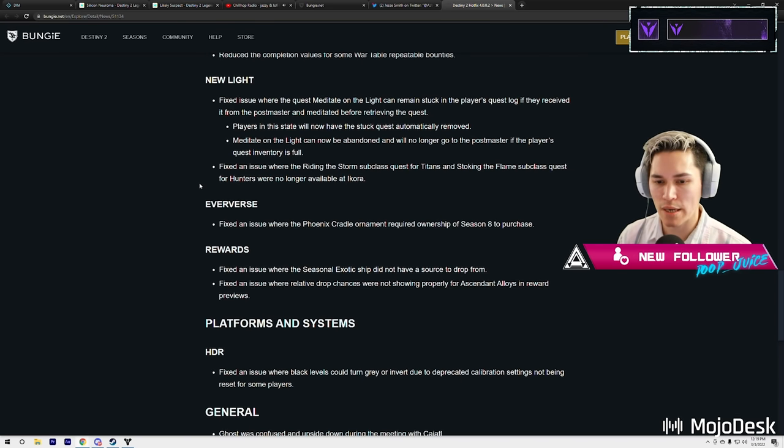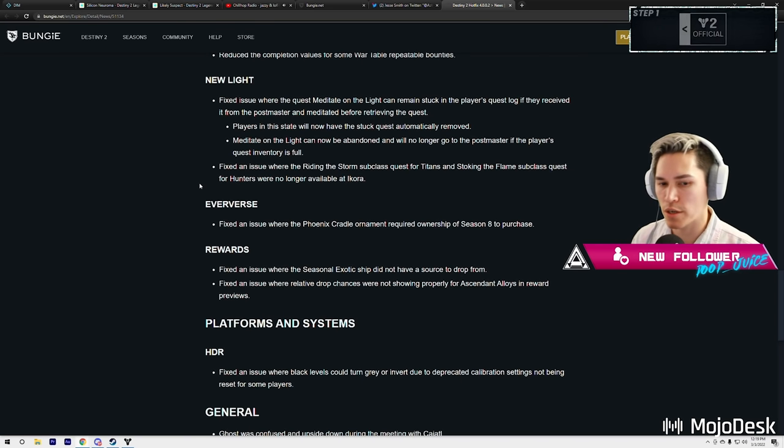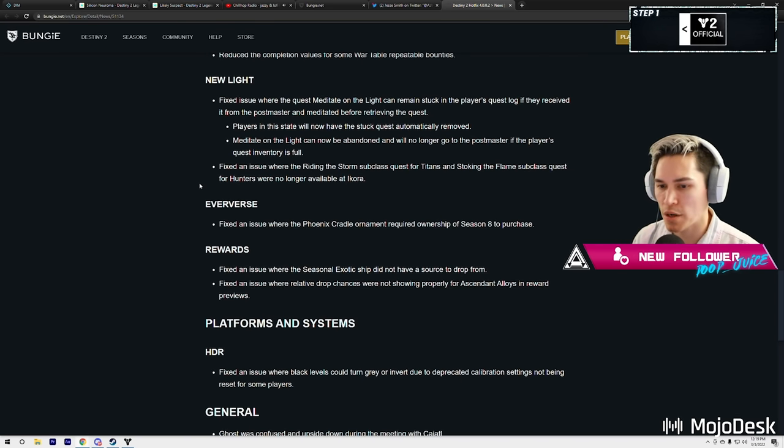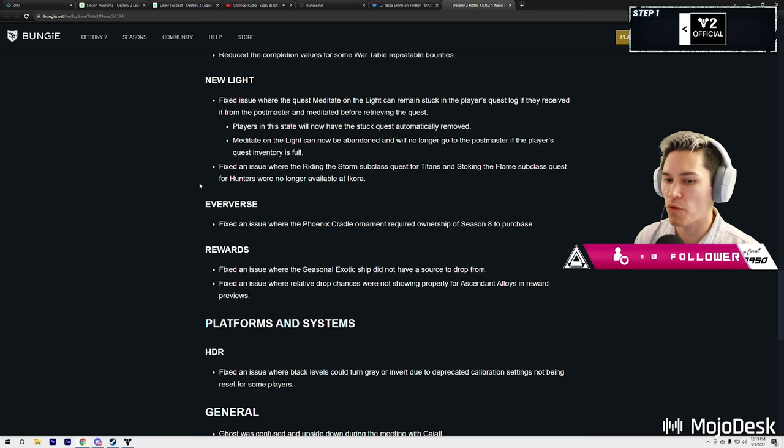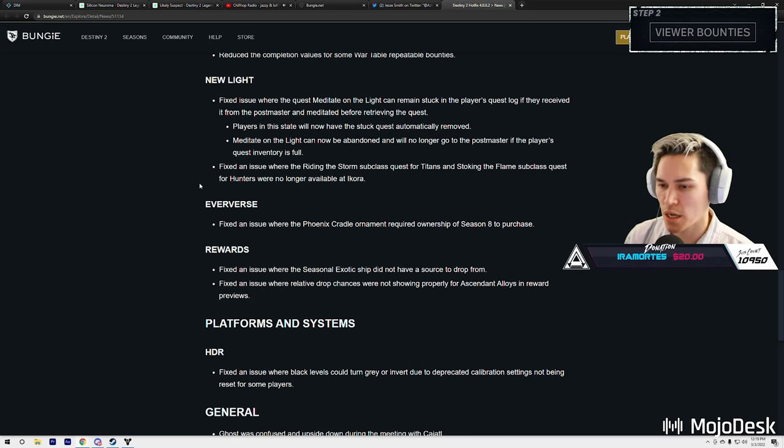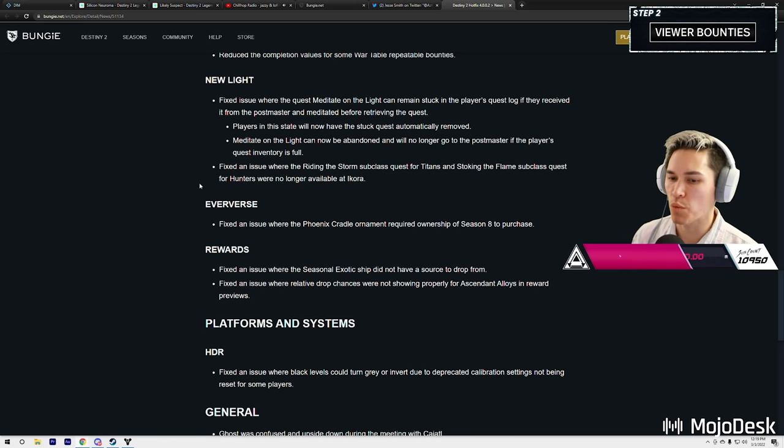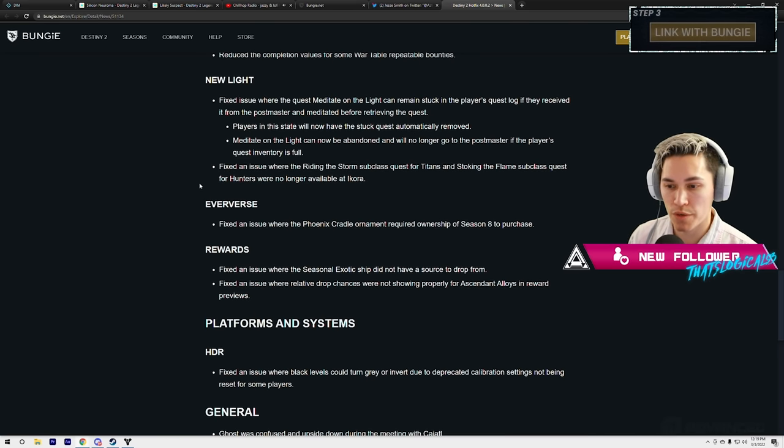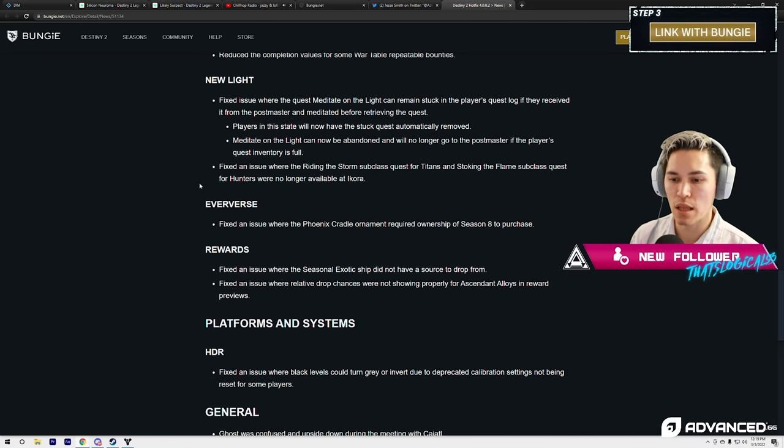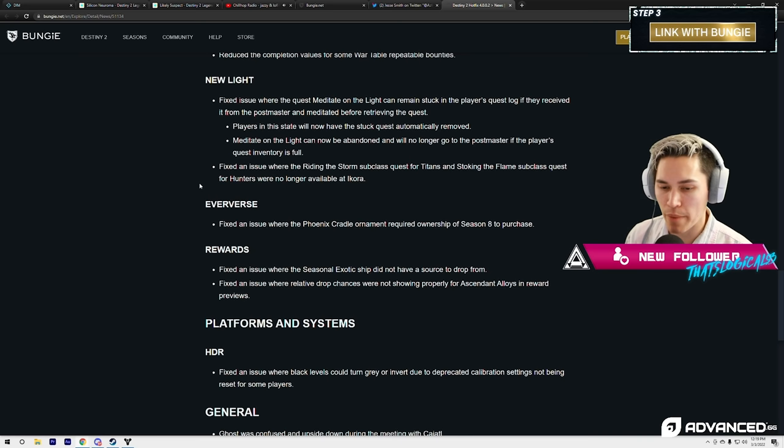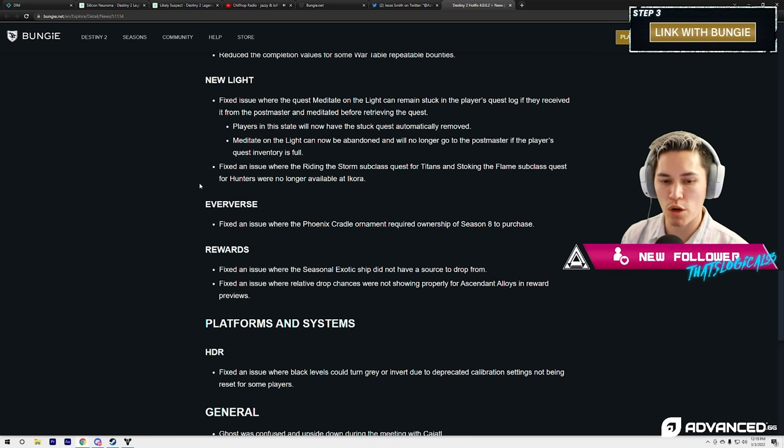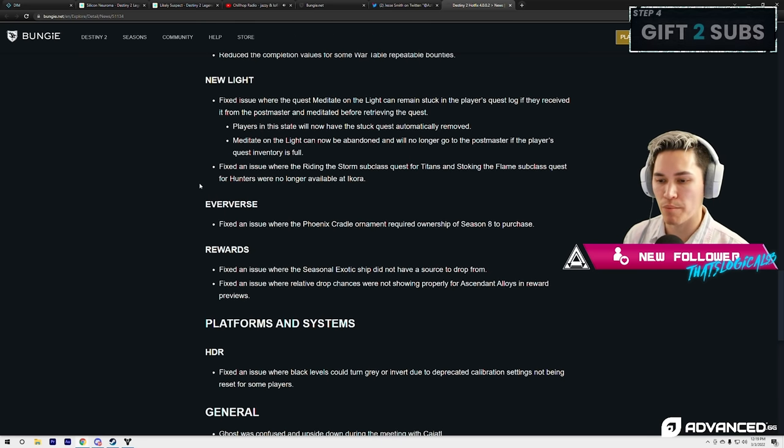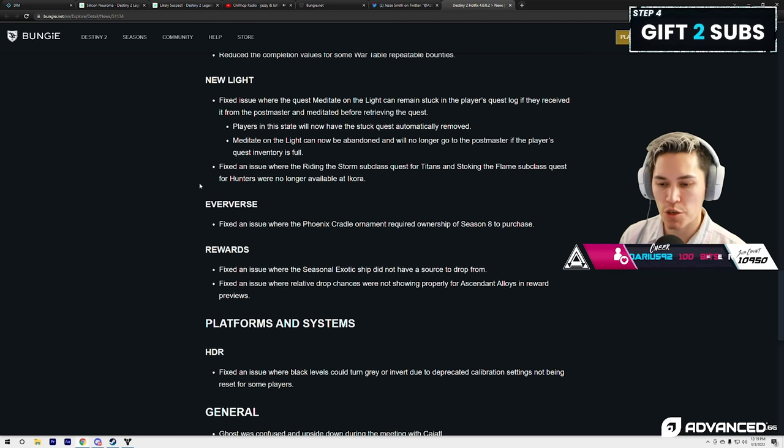New Light: fix an issue where the quest Meditate on the Light can remain stuck in a player's quest log if they received it from the Postmaster and meditated before retrieving the quest. Players in this state will now have the stuck quest automatically removed.